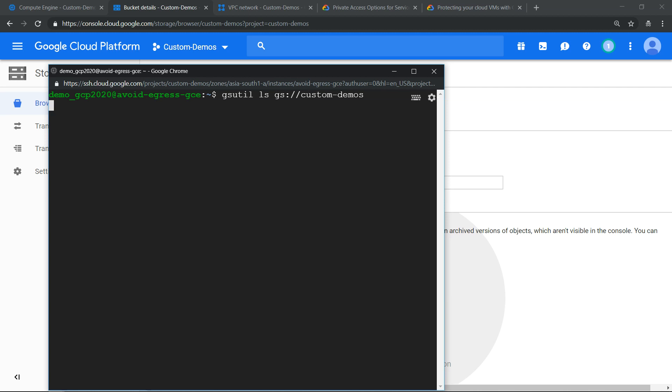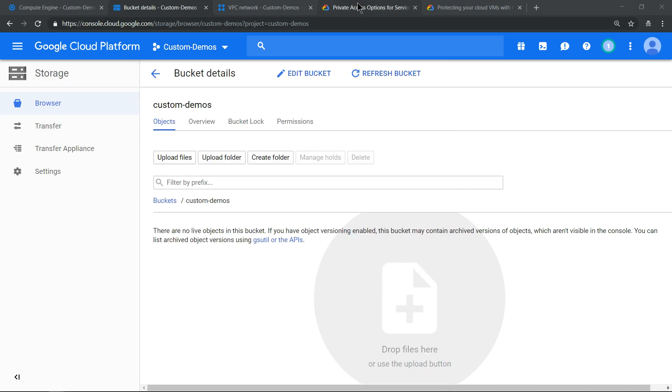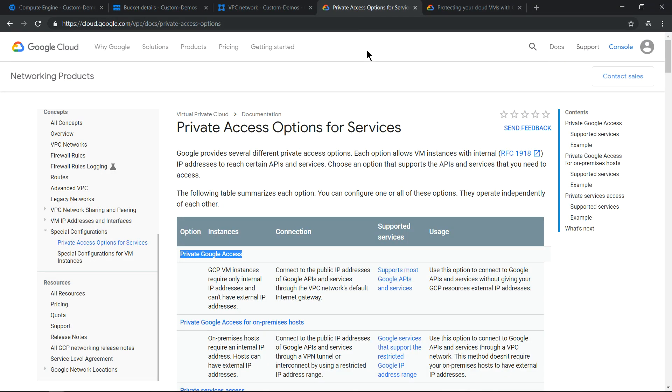And we should be able to list it easily because it's using behind the scene external IP address to access the storage bucket. So if you want more details you can refer to this link to understand that.